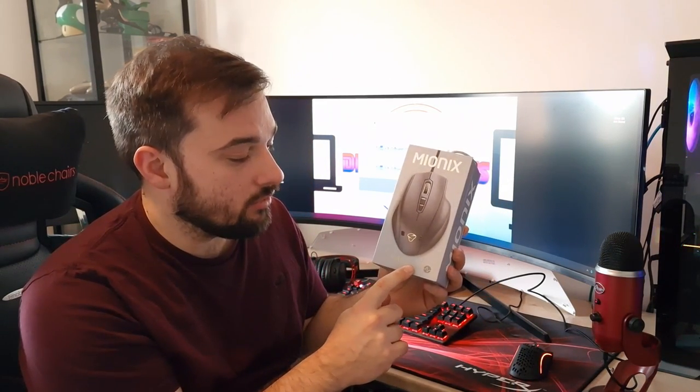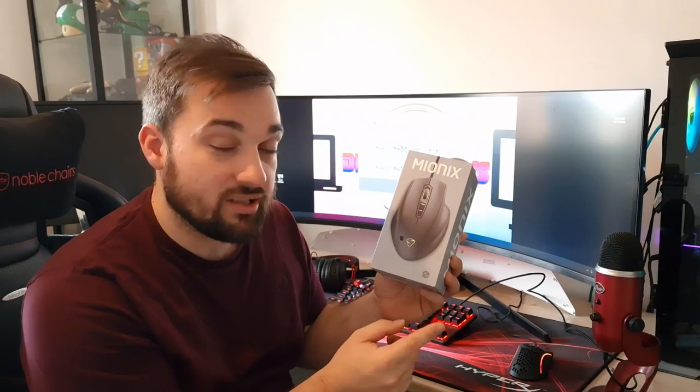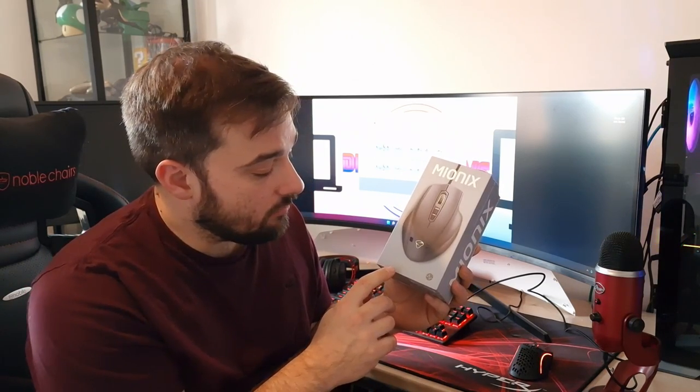This is a really interesting gaming mouse, the Mionix Neos QG smart gaming mouse. We'll talk about what makes it unique in a second. So we'll get it unboxed and then we'll plug it in and have a go with it.